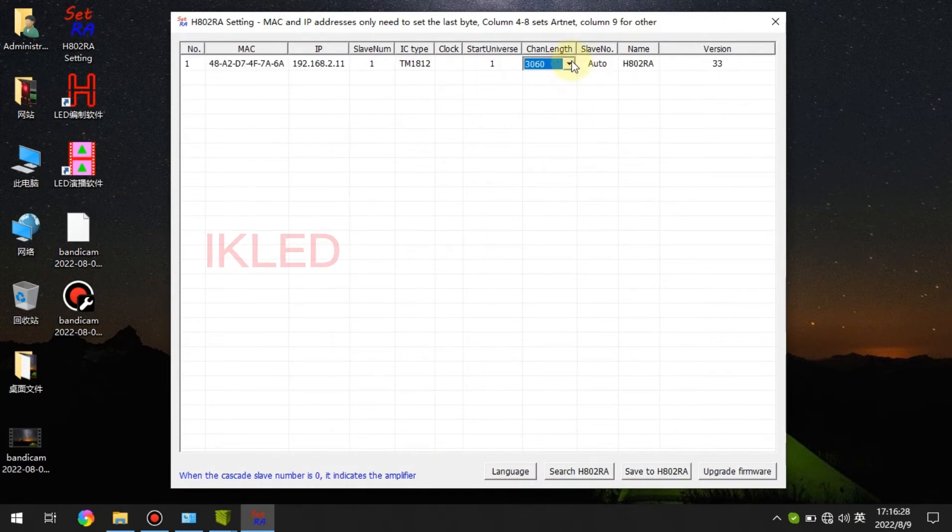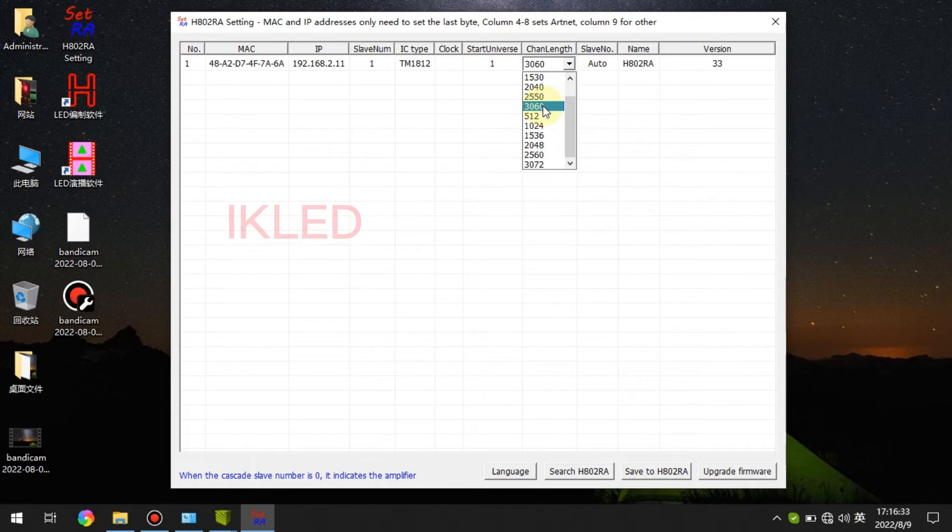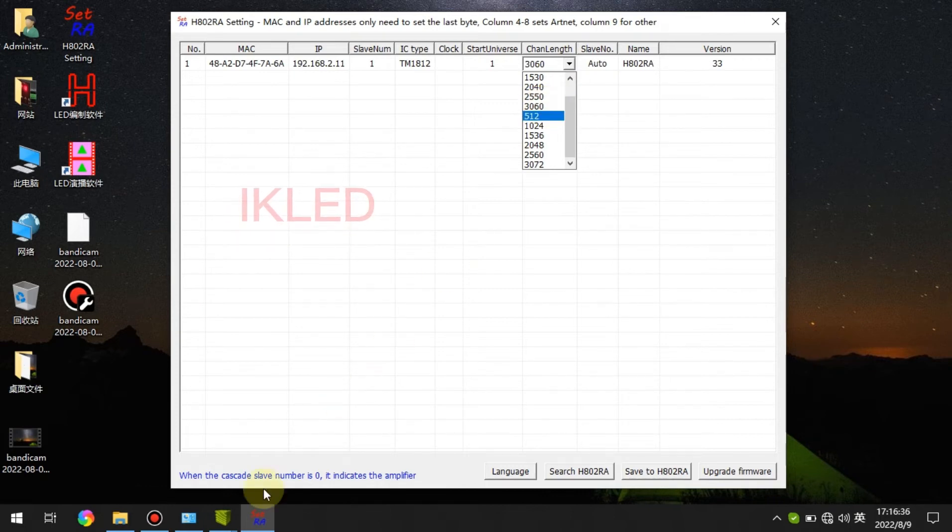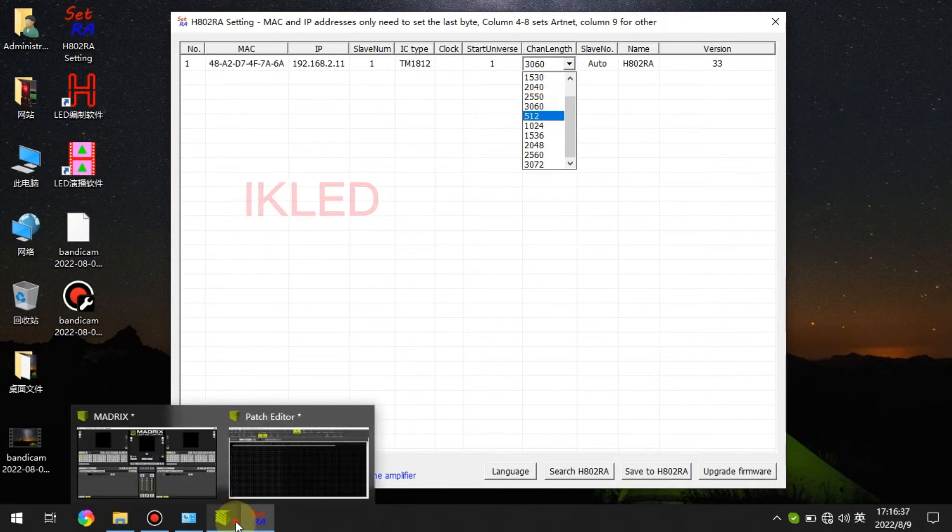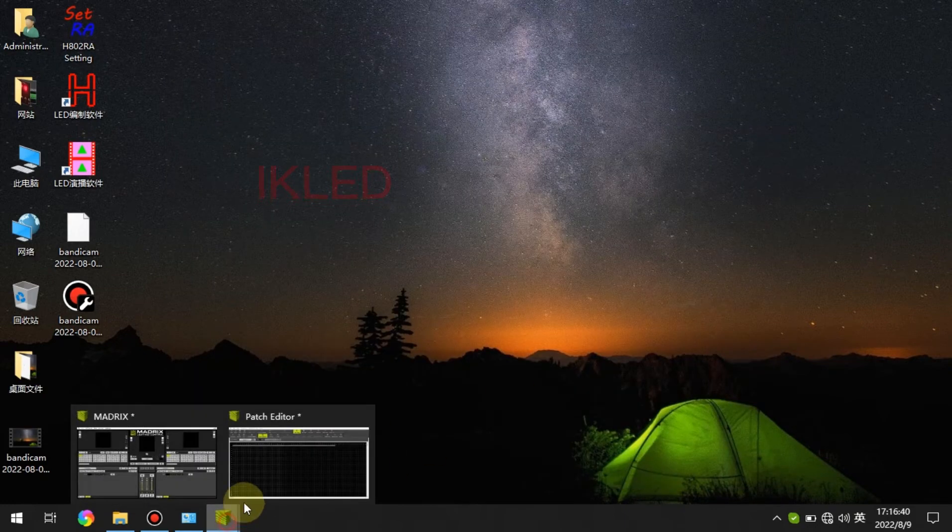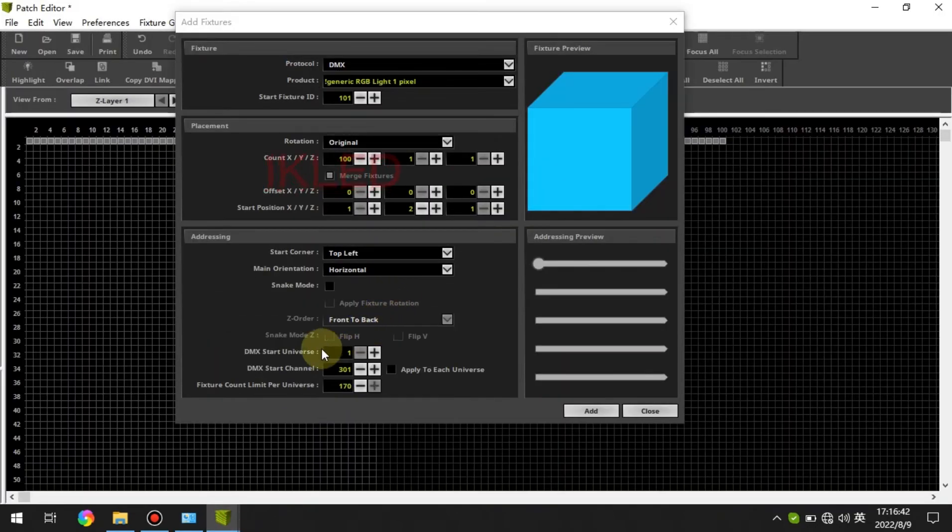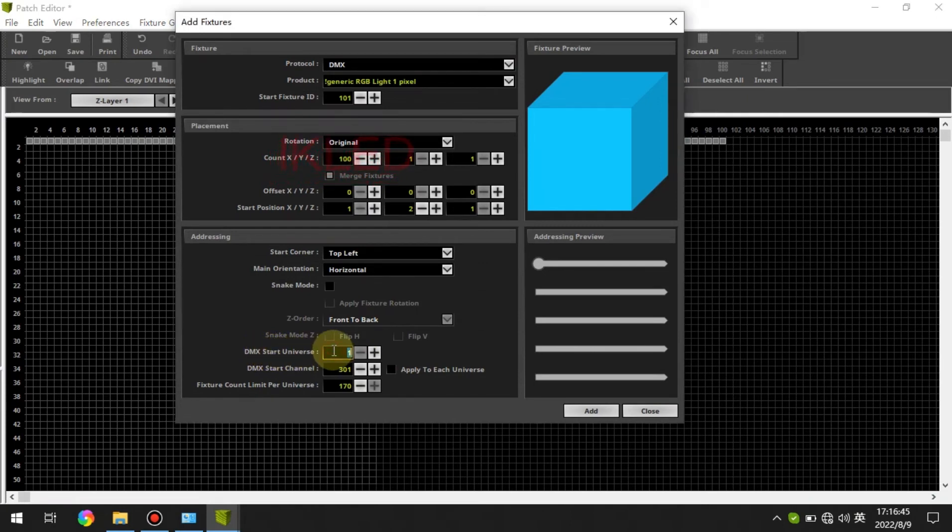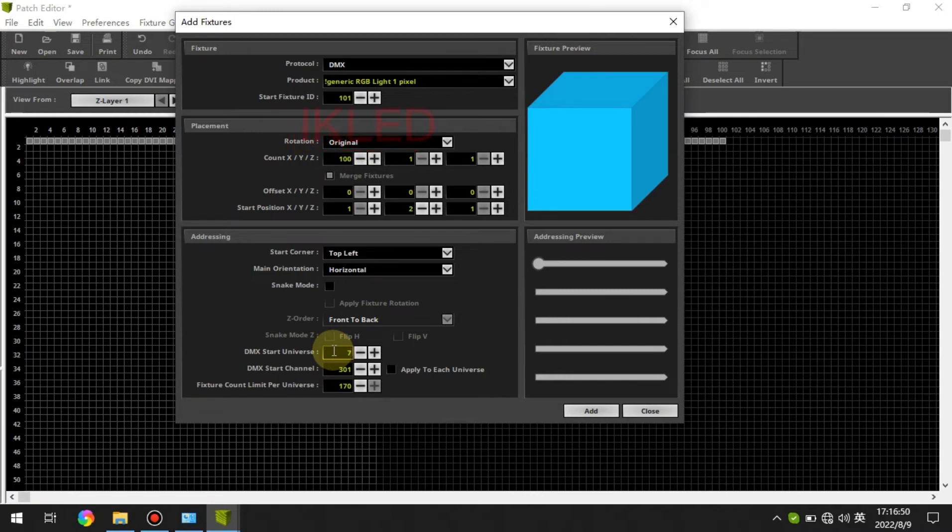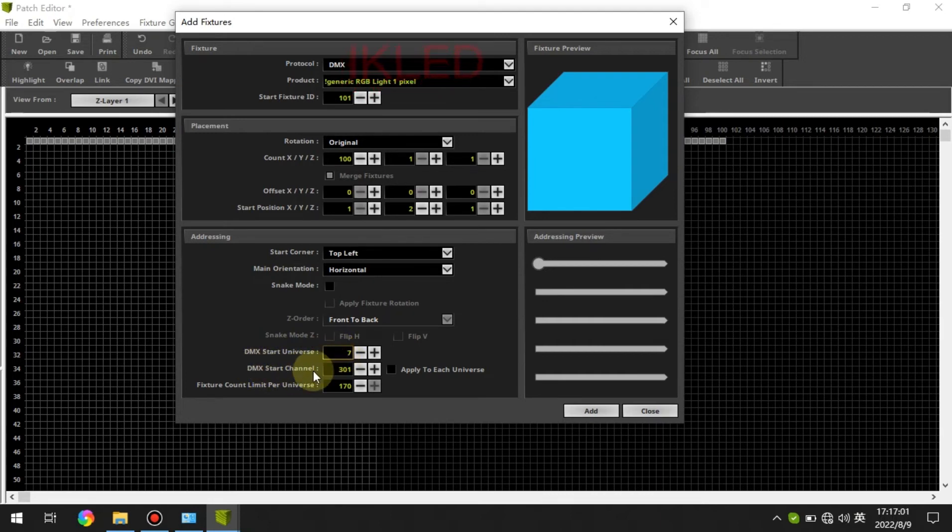Here you can see the channel length, DMX channel length. This means one part outputs six universes. So here the DMX start universe should be seven, right, because now I want to add 100 pixels to the second part. So the start universe should be seven and the DMX start channel should be one.